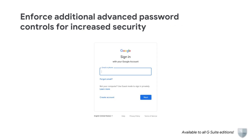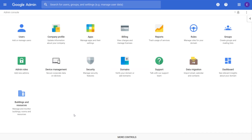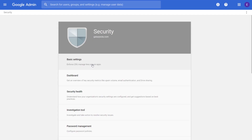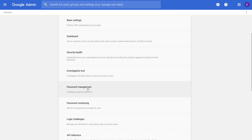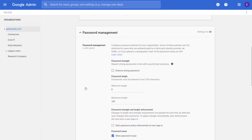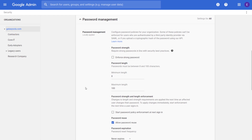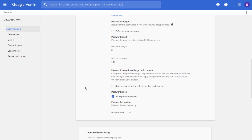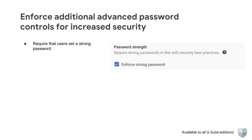When it comes to protecting online accounts, a strong password is the first line of defense. With this launch, we're making it possible to enforce additional rigorous password requirements for increased security and to meet the organization's compliance needs. These settings can be found in the admin console under Security, Password Management. You can already see which passwords in your domain are weak, and enabling this setting will allow you to force users with weak passwords to change them.